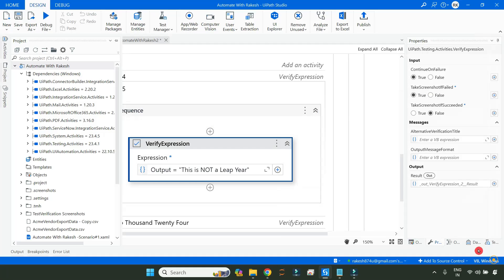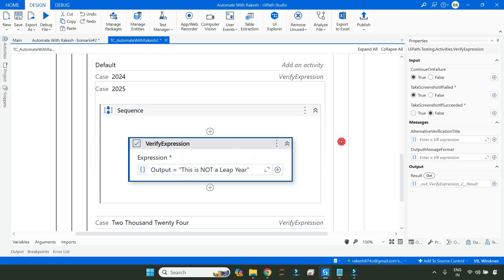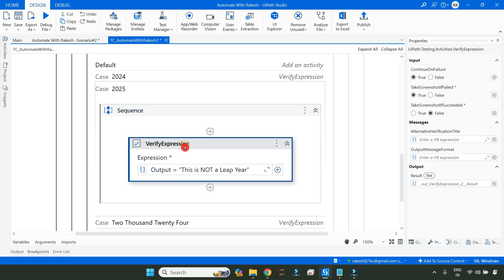There are two different inbuilt variables you need to know about. For Verify Expression, the inbuilt variables are `result` and `expression`. These variables work only within the scope of this activity — outside of it you will not be able to fetch them. While the activity is running, these `result` and `expression` inbuilt variables get created.